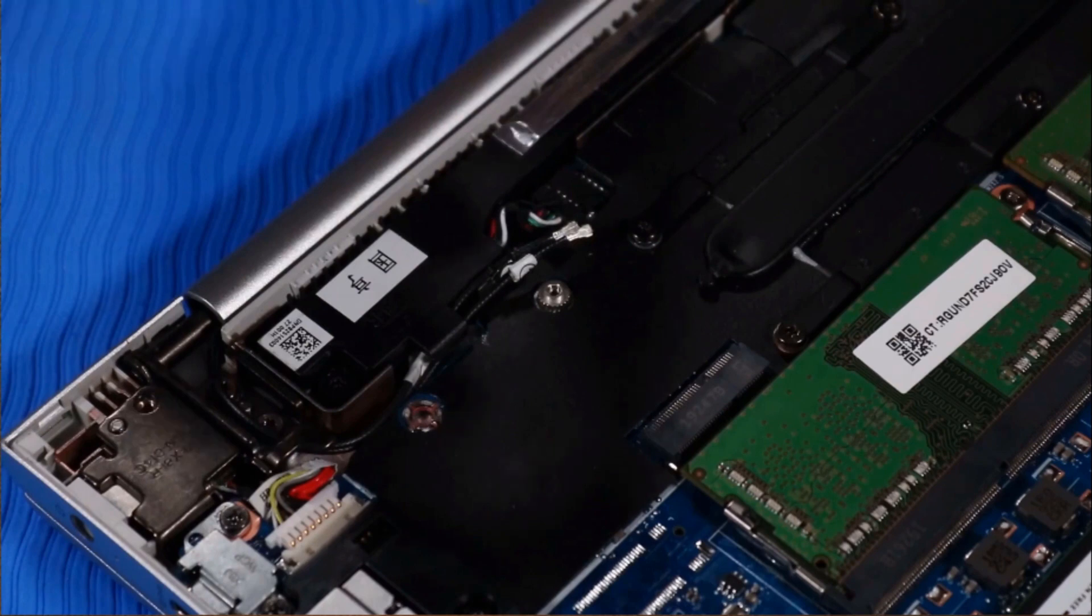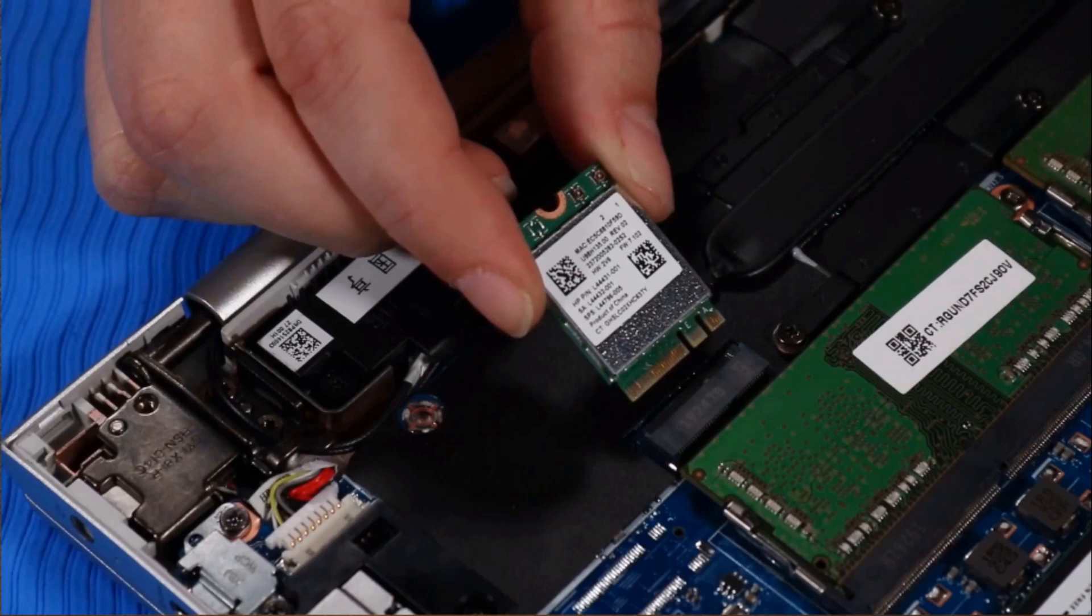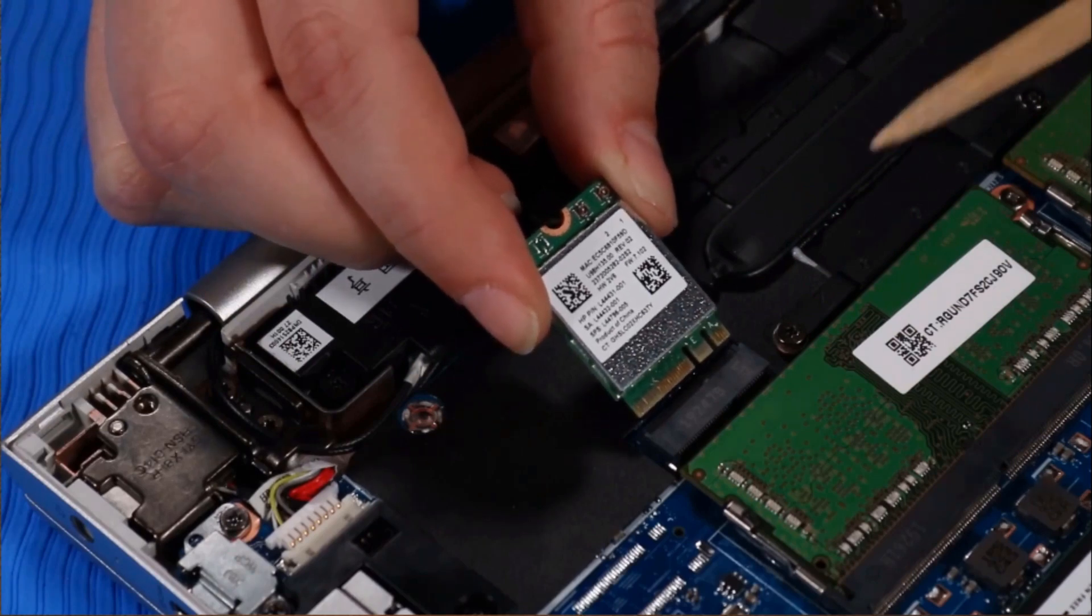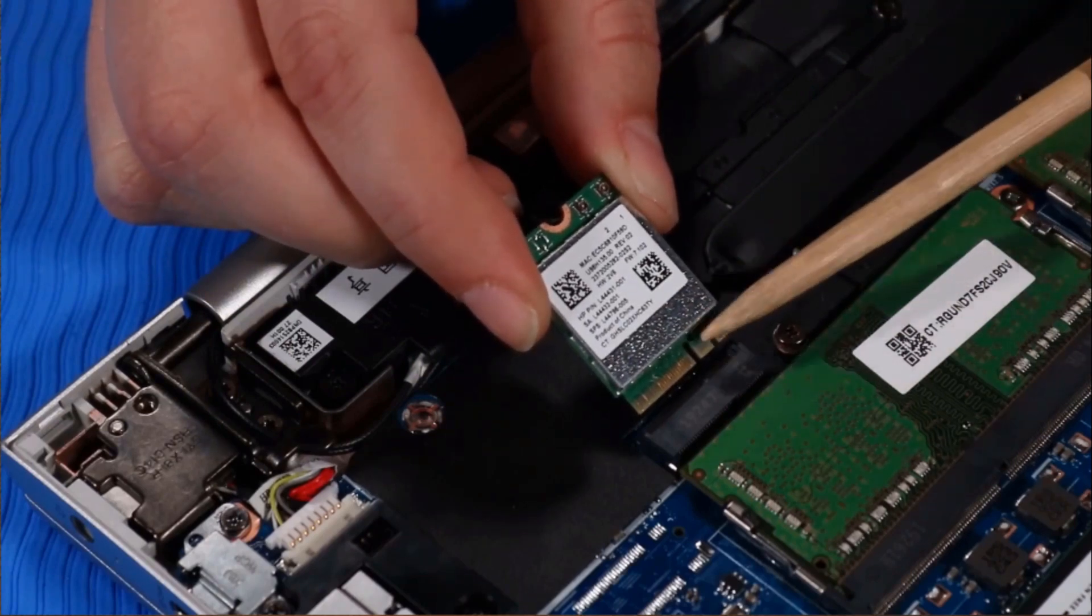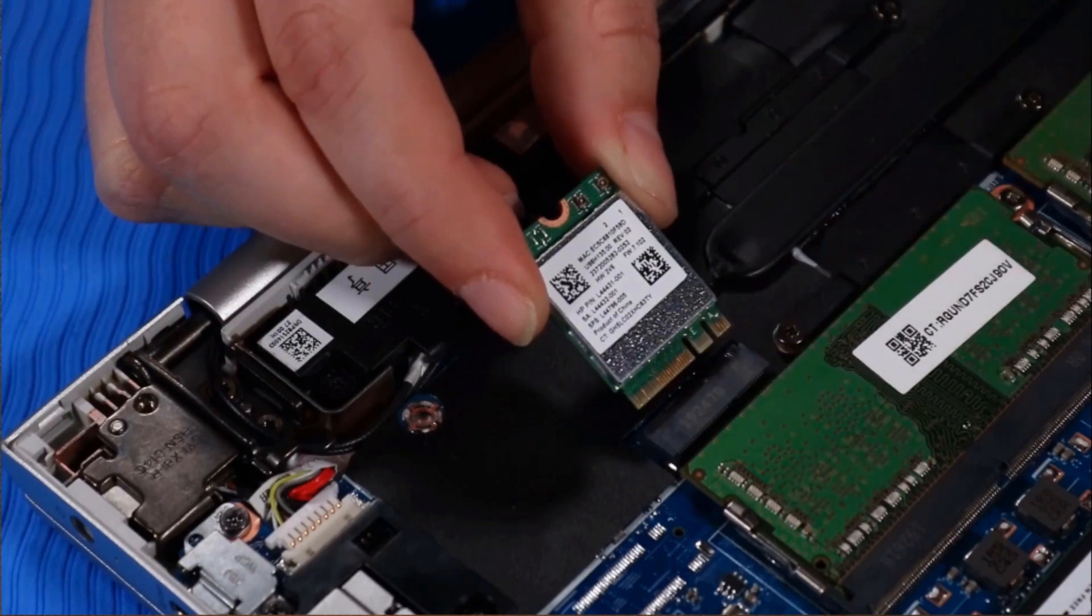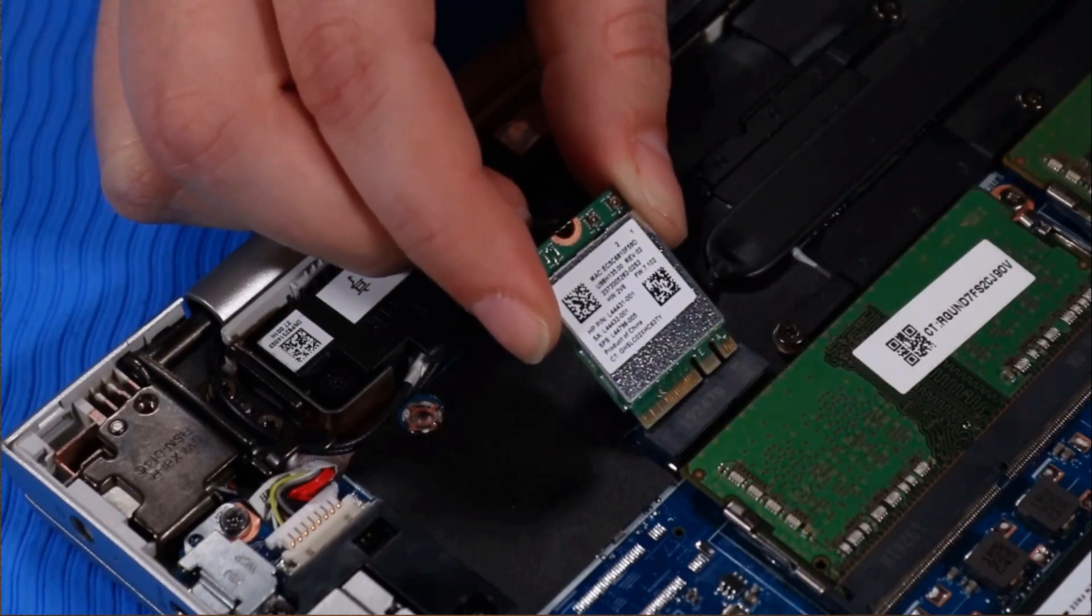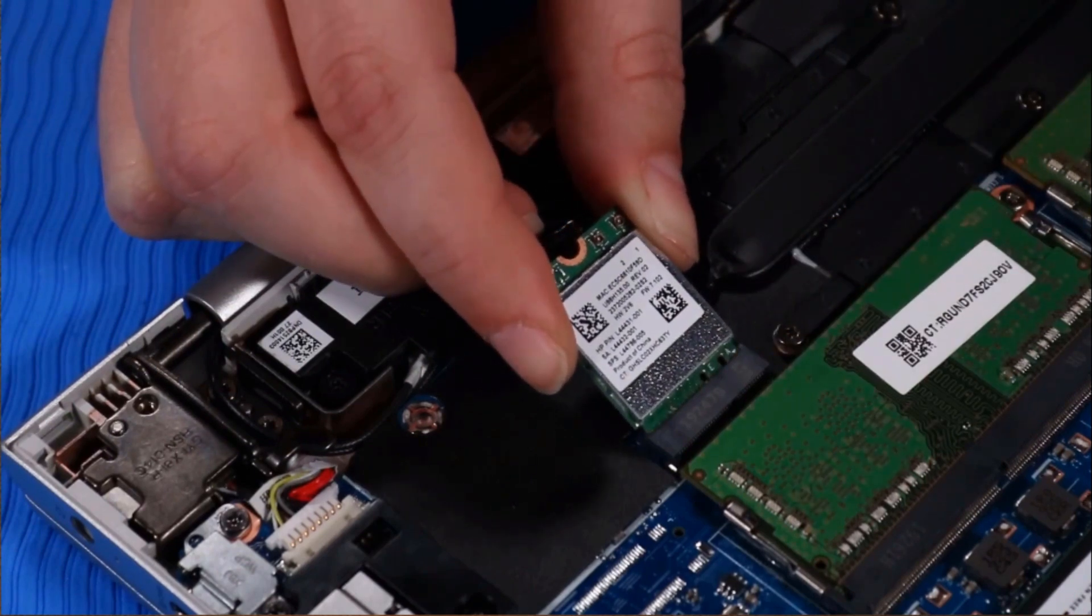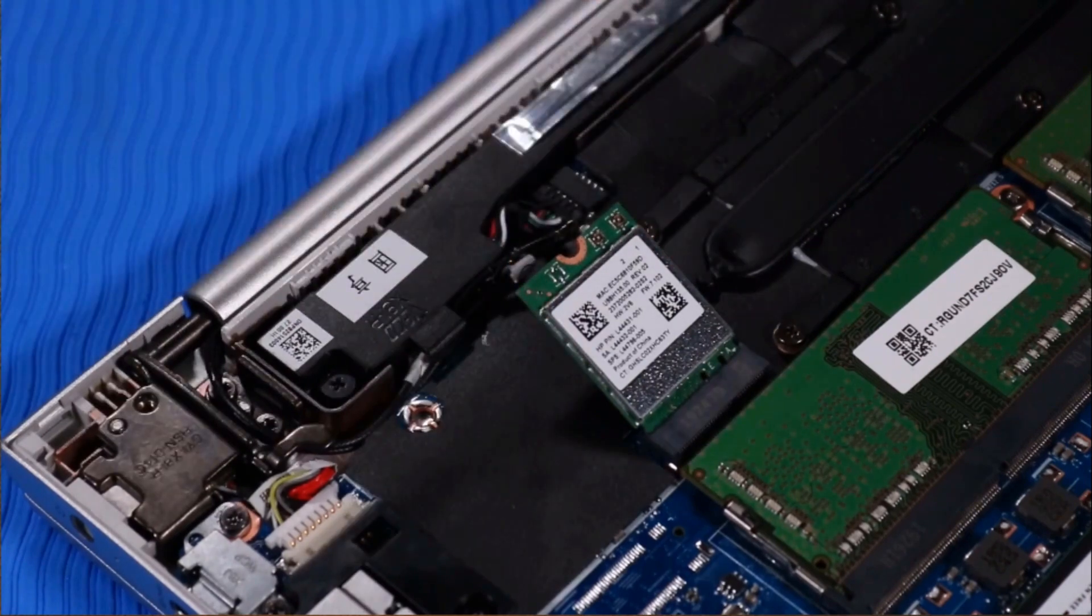Replacement: Align the notch in the wireless LAN module with the key in the wireless LAN module slot on the system board. At an angle, gently insert the wireless LAN module into its slot on the system board.